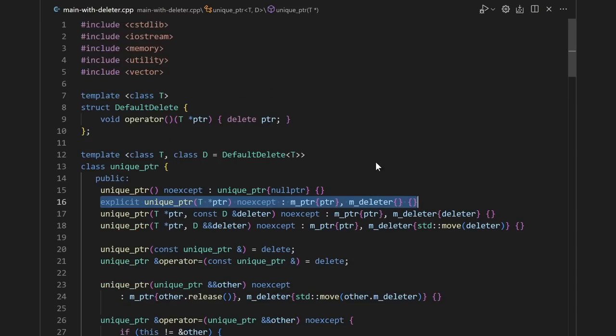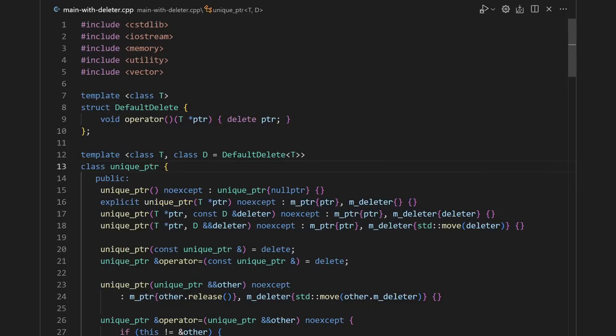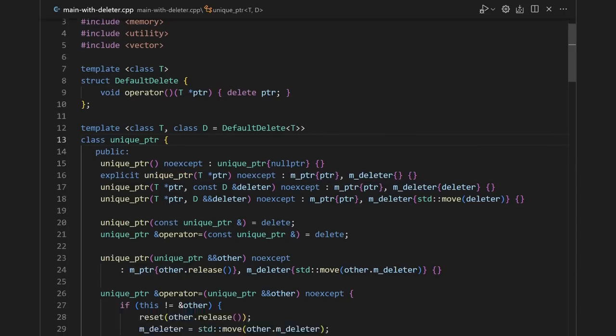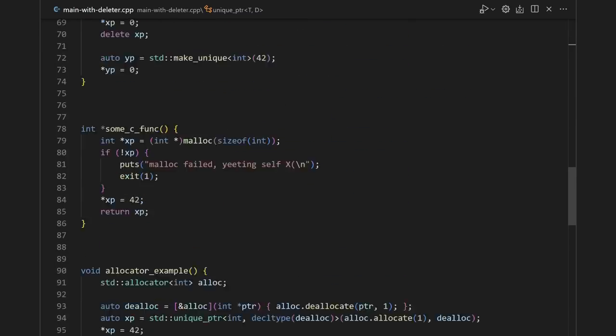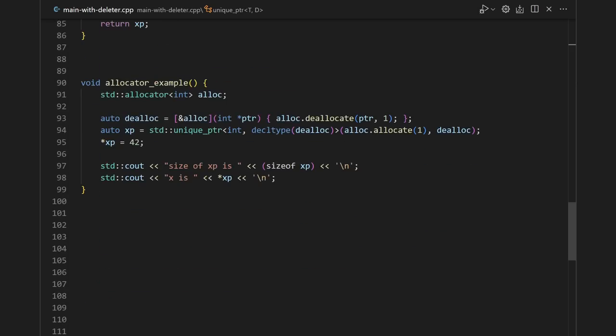Pretty much nothing else needs to change, and now we have a fully functioning unique pointer class that even supports custom deleters. Unfortunately though, this implementation has one fatal flaw, which we'll see when we try to run our example again.